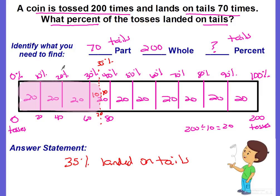Reflect on how we solved this problem — pause the video if needed. This was different from the first example because we had to cut a section in half. When you're ready, move on to the next problem.